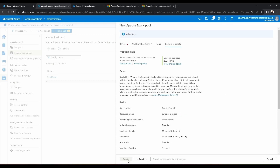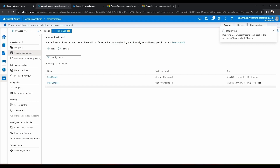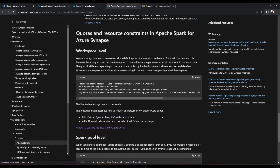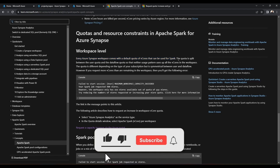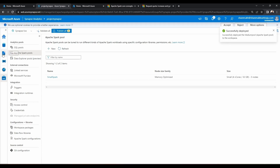Let me review and create. To create this pool there is a prerequisite — you need to increase your quota for your workspace. Let me show you the documentation. Here you can see quotas and resource constraints in Apache Spark for Azure Synapse. Every Azure Synapse workspace comes with a default quota of vcores to use Spark. The quota is split between user quota and the data flow quota, so neither usage pattern uses up all the vcores.